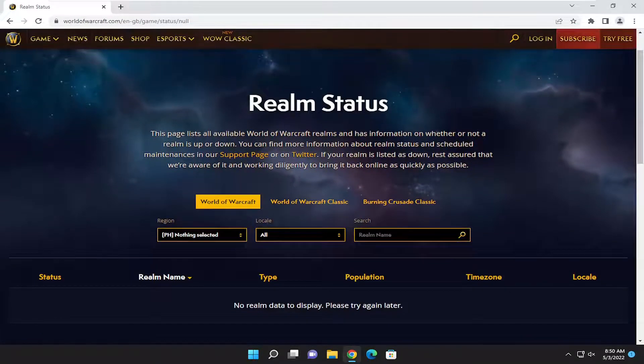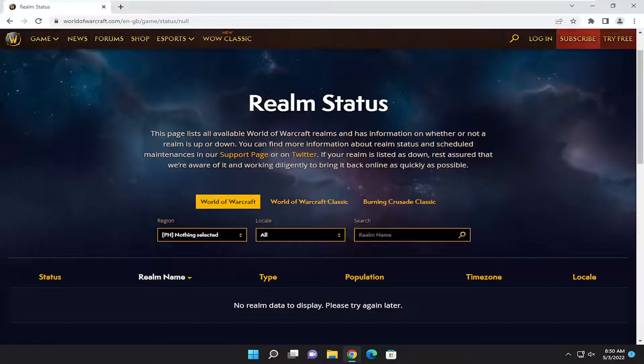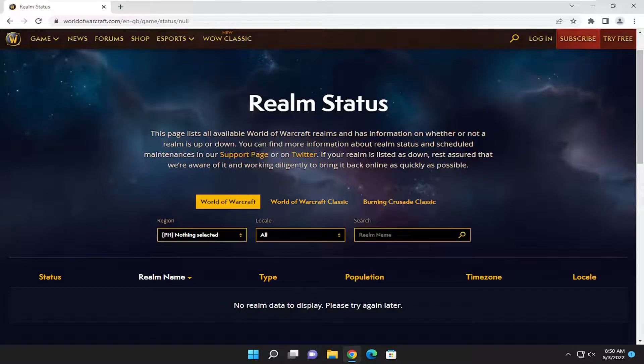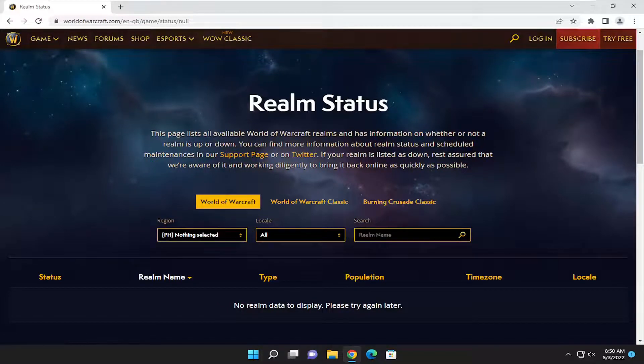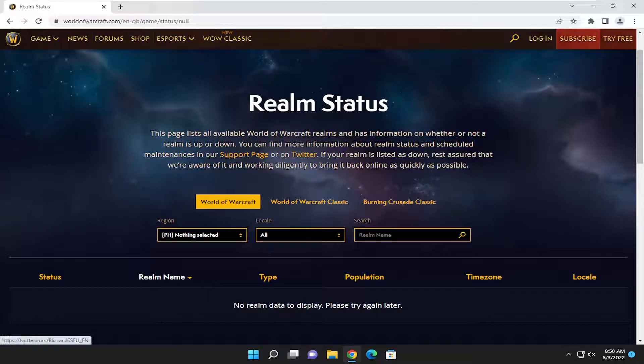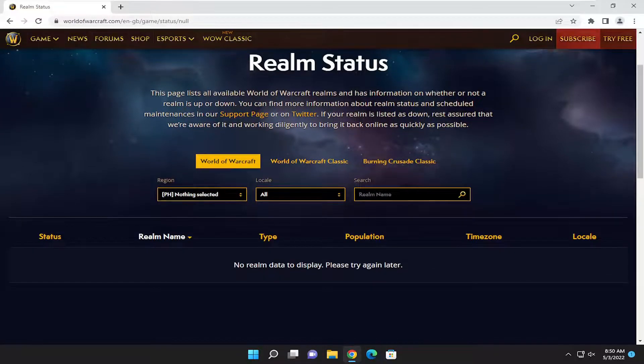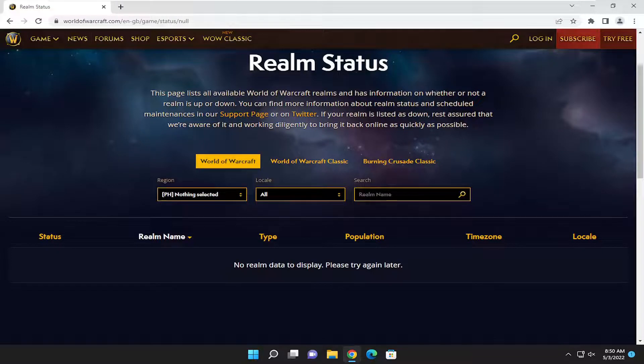This page lists all available World of Warcraft realms and has information on whether or not a realm is up or down. You can also find more information about realm status and schedule maintenance in our support page and on Twitter. If your realm is listed as down, rest assured that we're aware of it and working diligently to bring it back online as quickly as possible.